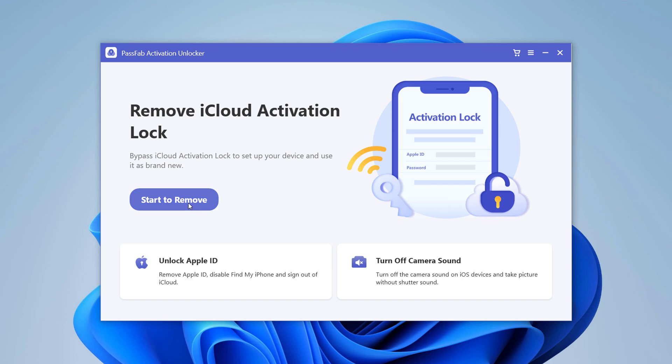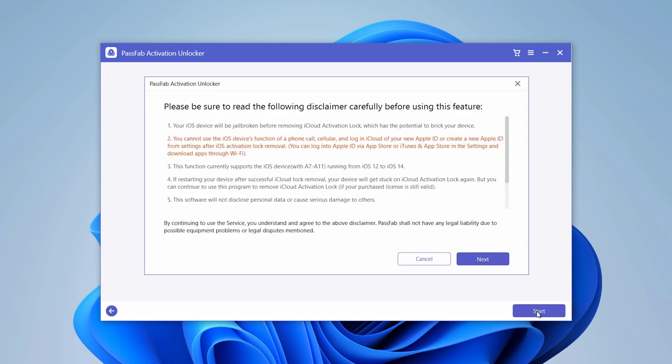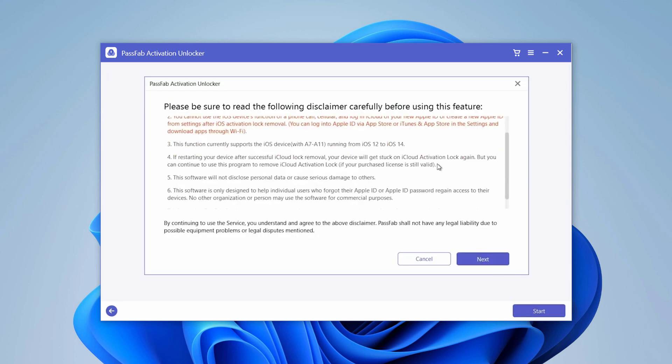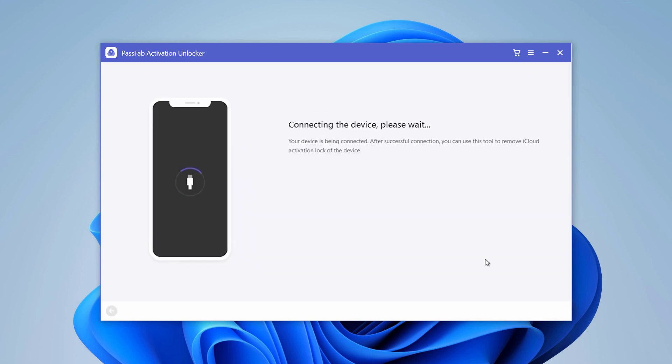Click on Start to Remove to remove iCloud activation lock on your iPhone. After you click the Start button, read the agreement that prompts and click Next if you agree.